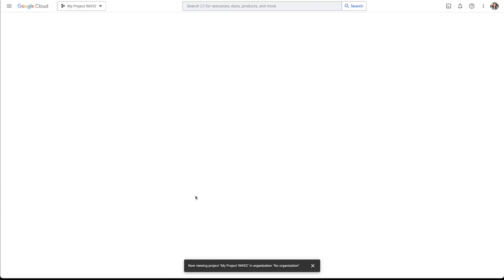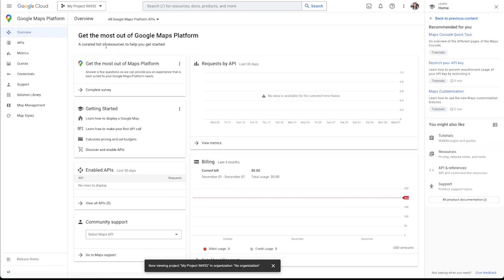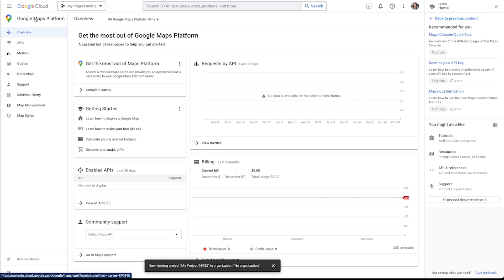And the reason that I do this is because they make it really easy to identify which APIs you need to turn on for this project in order for it to work. And although we don't need all of the APIs in order for the functionality in Adalo to work, it really helps to just go ahead and turn them all on anyway.